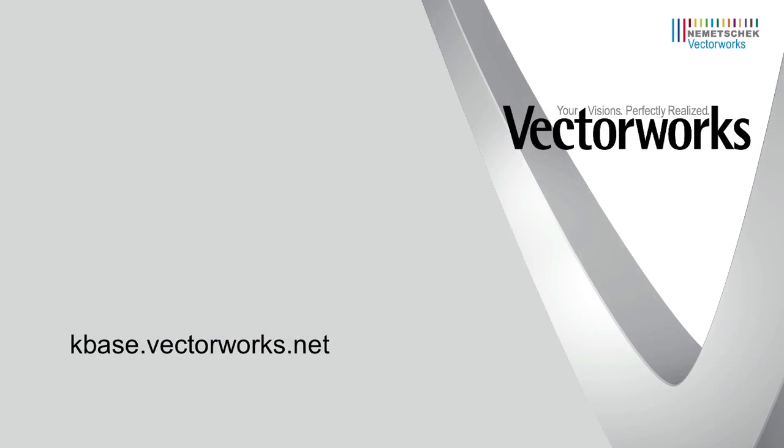It doesn't take much to prepare a model for printing in Vectorworks. These seemingly small tweaks can go a long way. Thank you for joining us, and don't forget to visit kbase.vectorworks.net for other video tech tips, as well as more technical articles. Thank you, and have a great day.